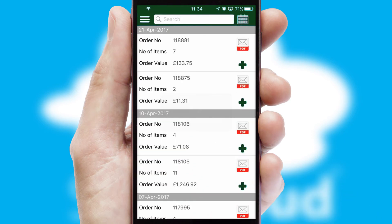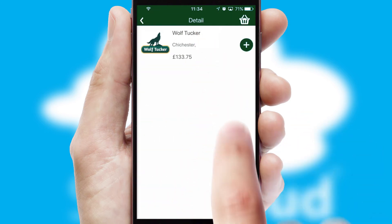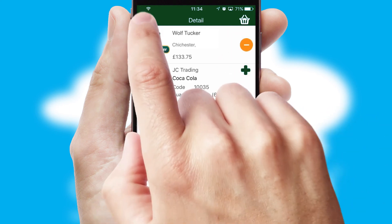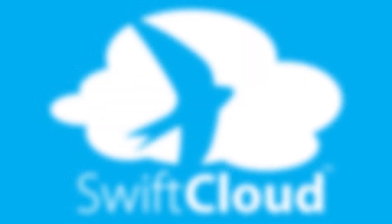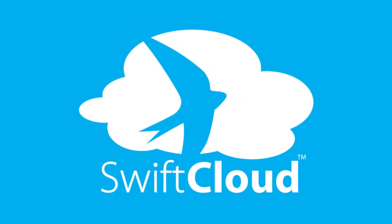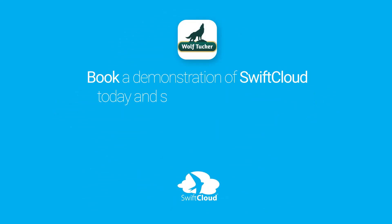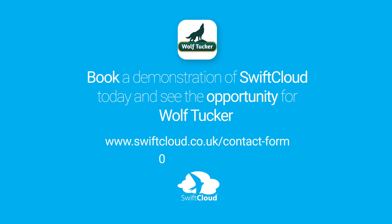A full and complete order history is available in the app and, for time-saving purposes, you can even reorder from previous ones. SwiftCloud is a proven platform used by companies with a turnover of 1 billion and can be live for your business in 6 to 10 weeks. So book a demonstration of SwiftCloud today and see the opportunity for your business.